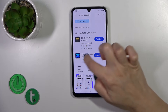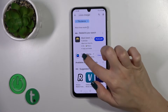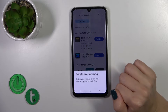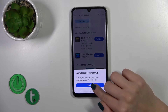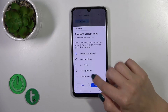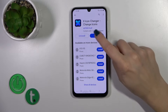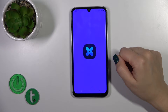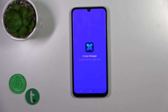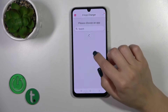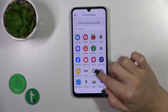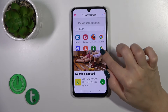Now we should get this application, so tap the install button and wait a couple of seconds. After the installing of the application you should open the app and here you will see all the available applications.